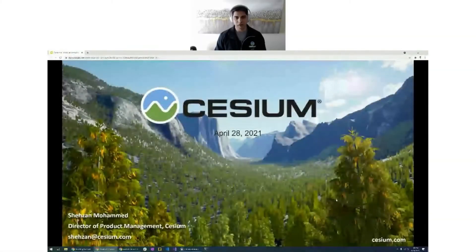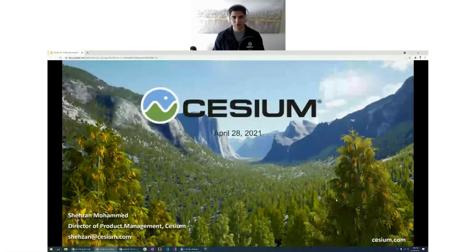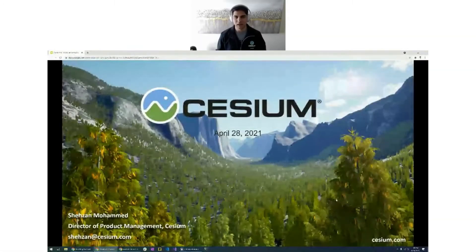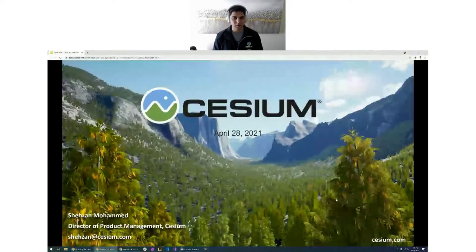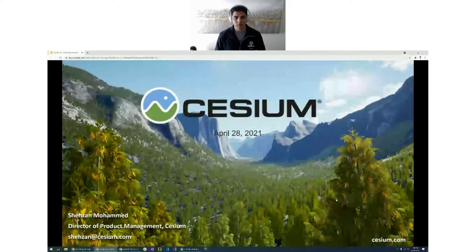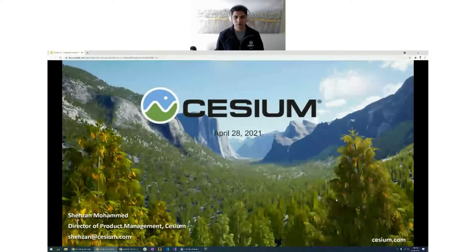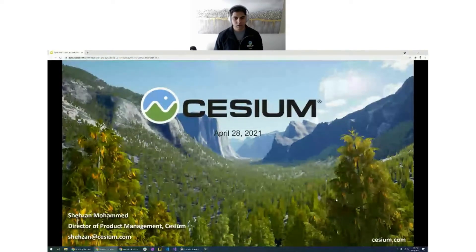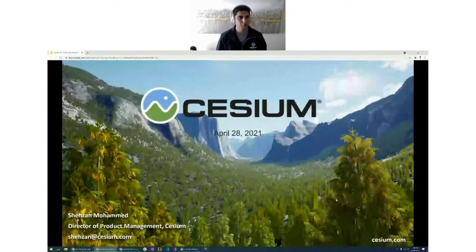Hello everybody and thank you for taking up the time for joining us today. My name is Shazan Muhammad. I lead product management at Cesium and led the launch for Cesium for Unreal. I'm really excited to give you a short overview of what Cesium does for those of us who may be new, and then dive right into a few minutes of demos.